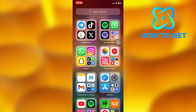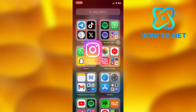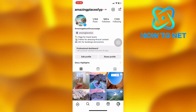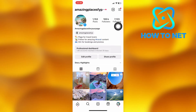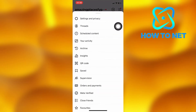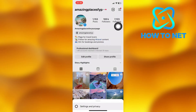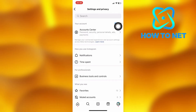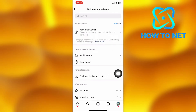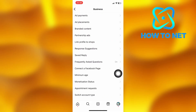To do this, simply open up your Instagram. On your profile page, tap on these three lines right here and head into your settings and privacy. On the settings page, select the option of business tools and controls, then tap on the second option of ad placements.